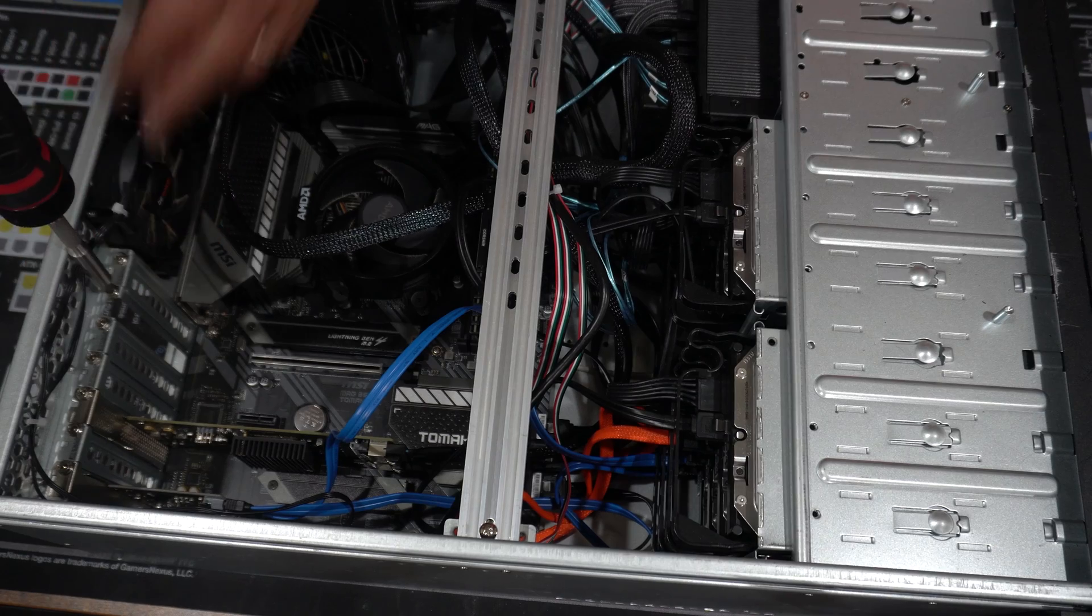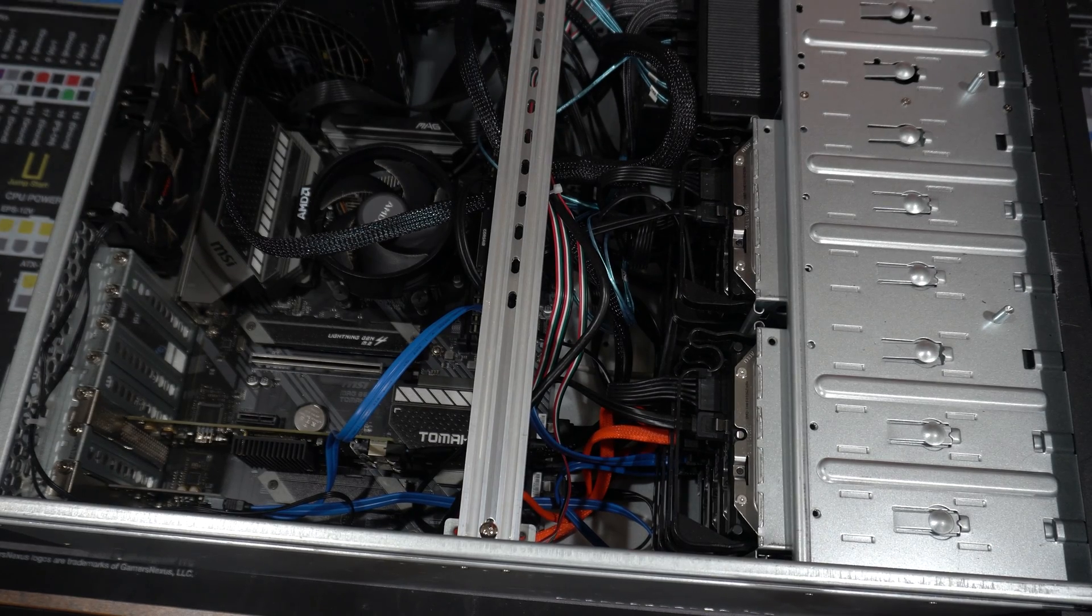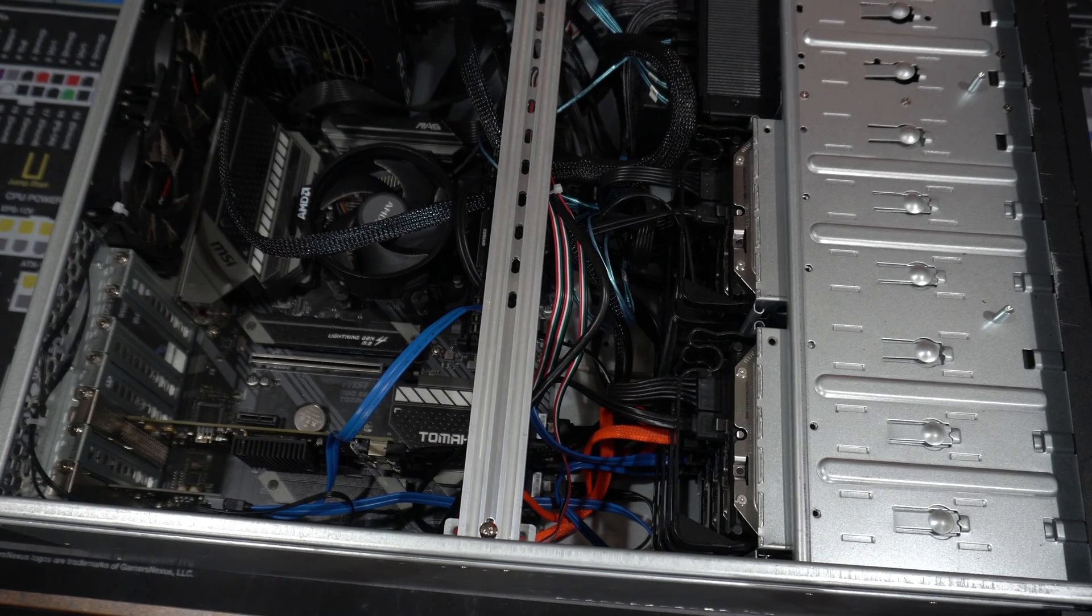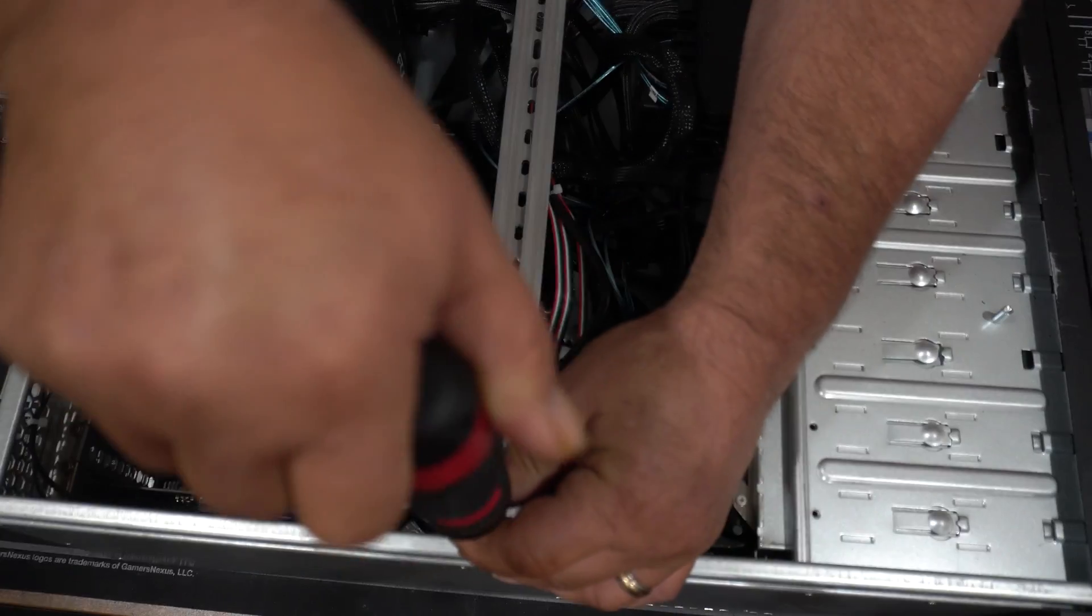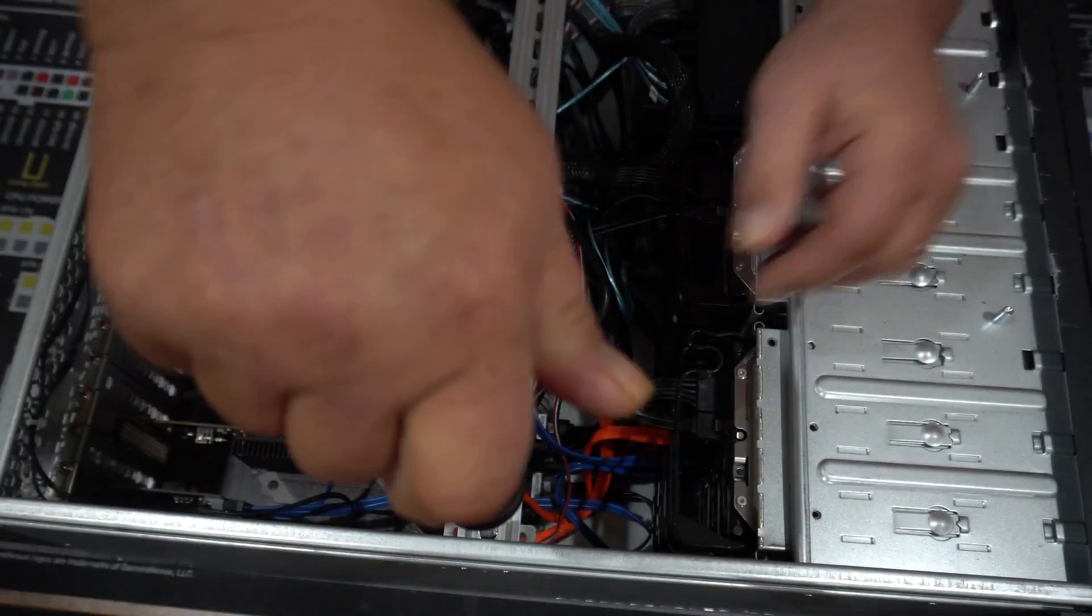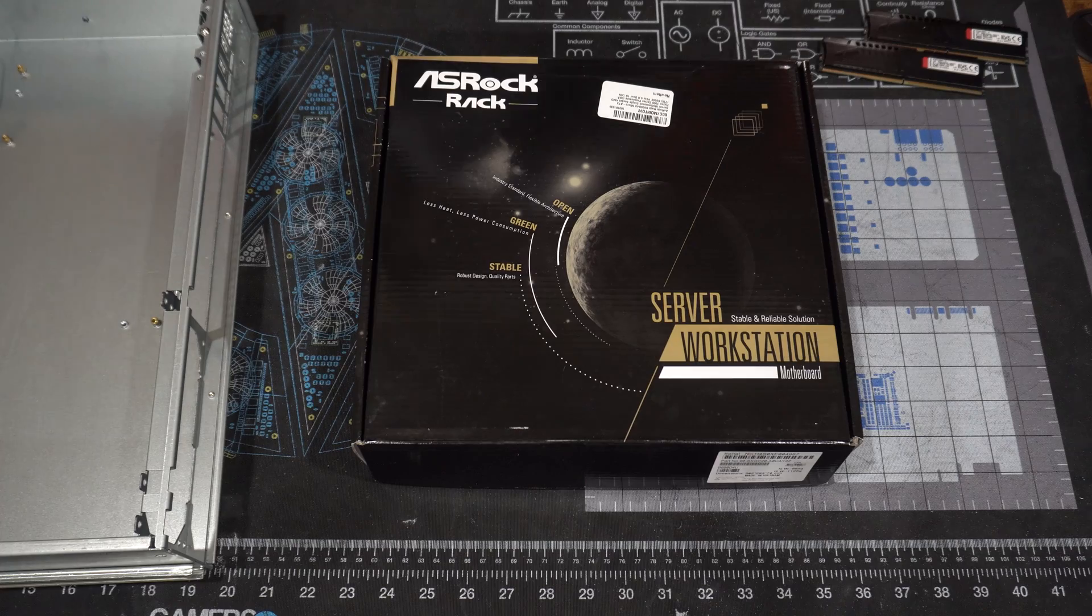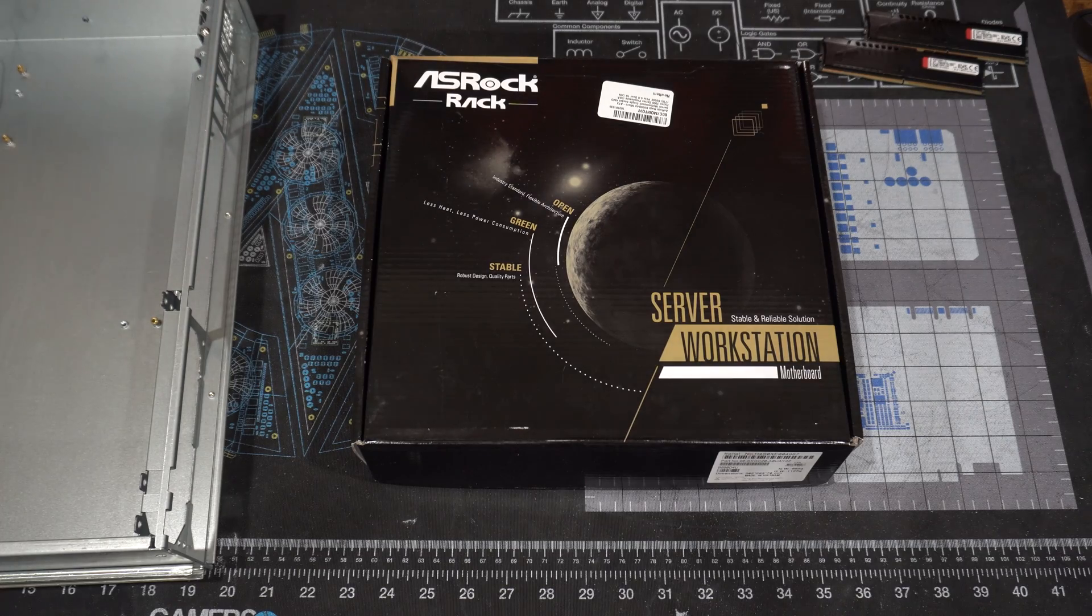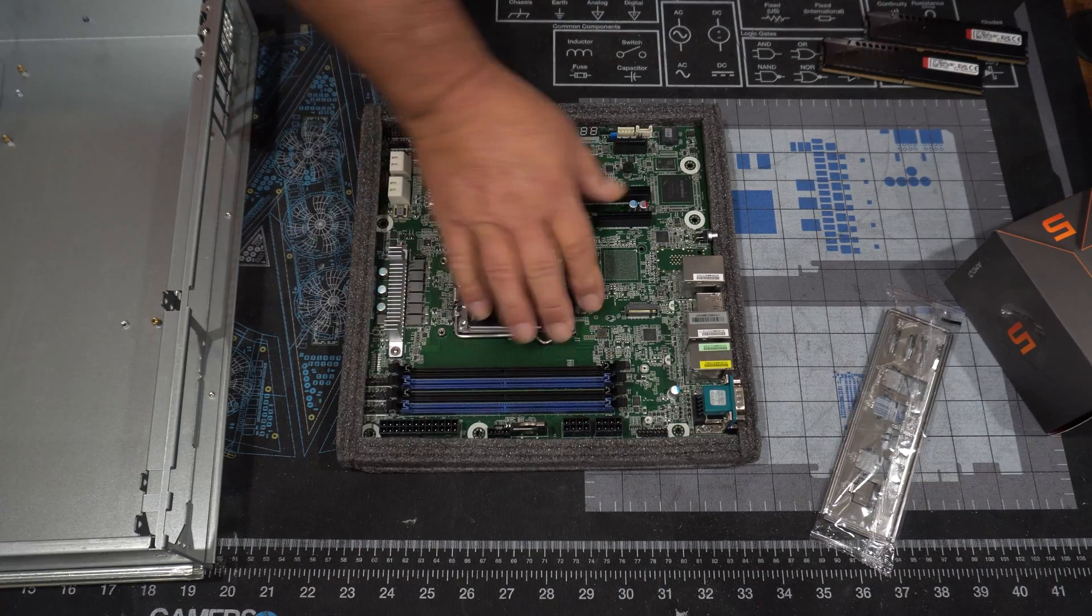So now that it's hot swap and not so much of a pain to swap drives, upgrading to higher capacity isn't a big deal. Now let's talk about the hardware that's going into this server.